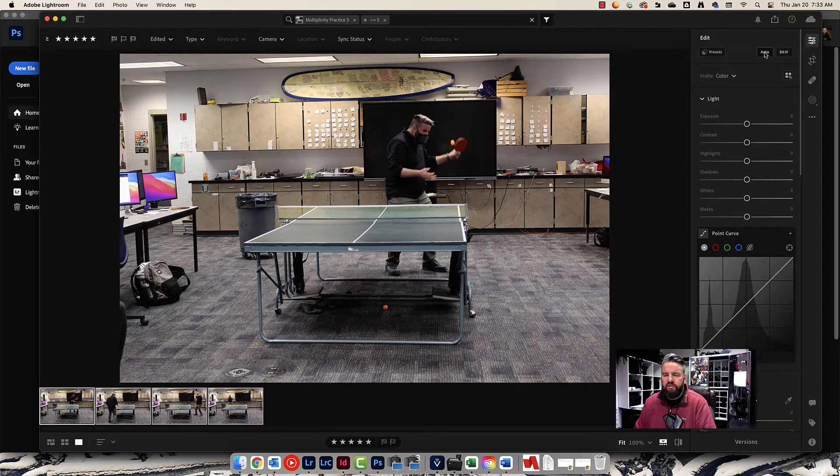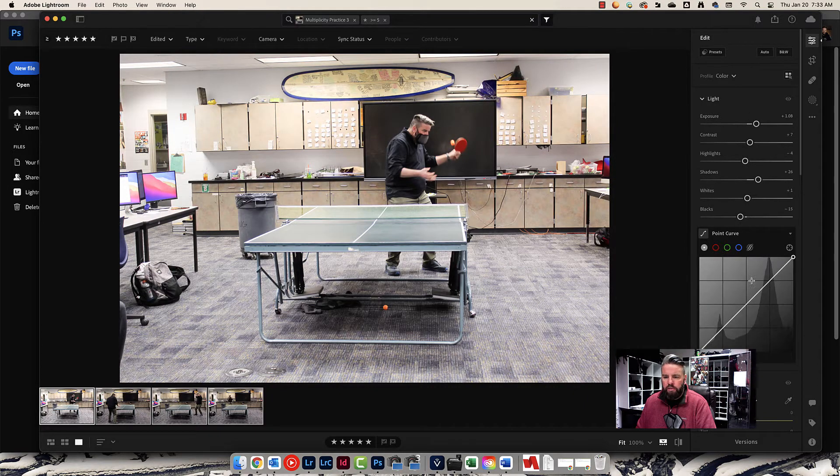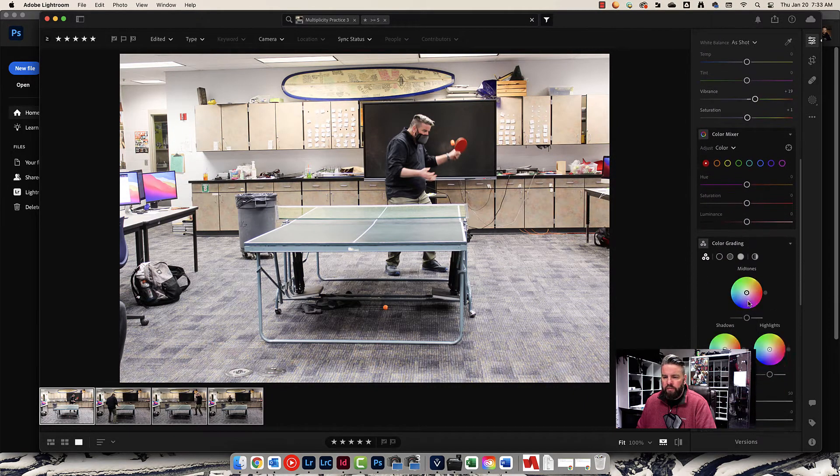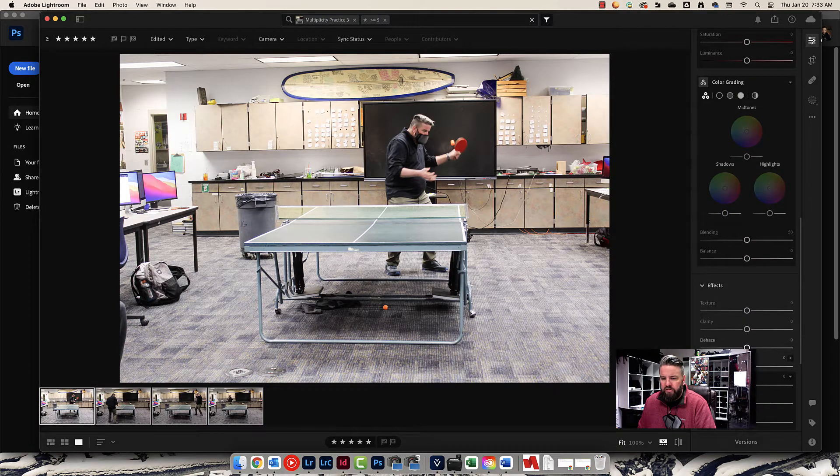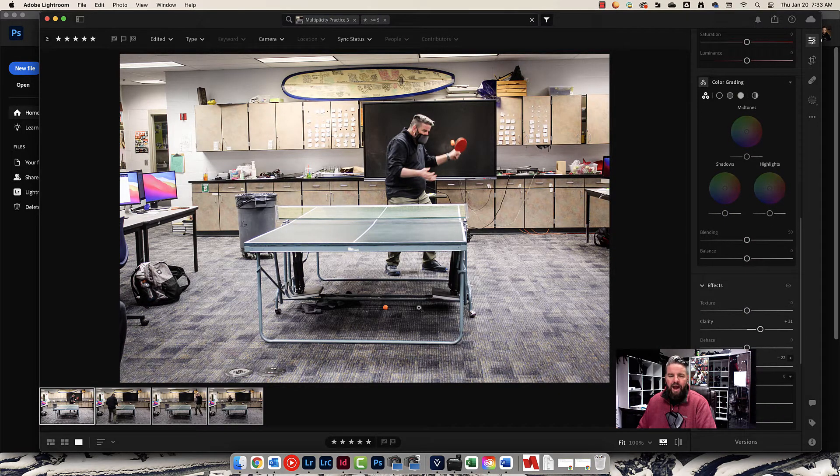And I'm going to just start editing these photos. Always start by pressing auto, play around with the exposure, color, color mixer, color grading. We've learned about all this stuff. A little vignette, a little clarity.